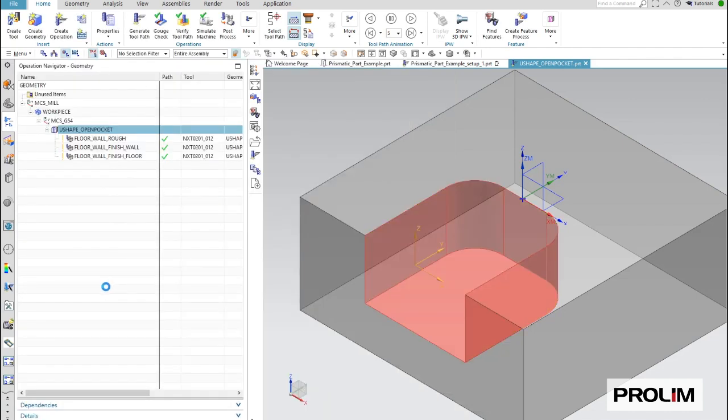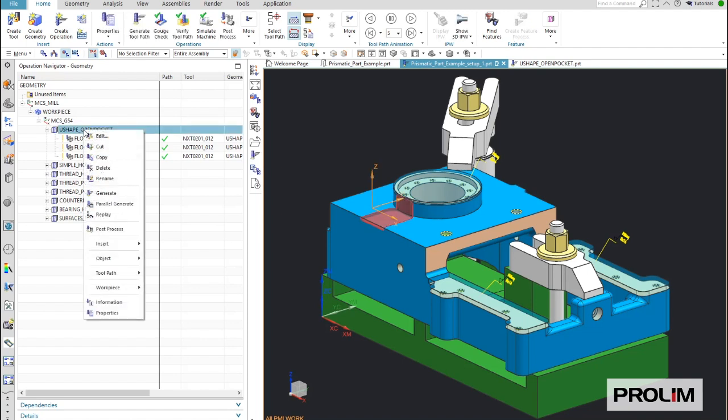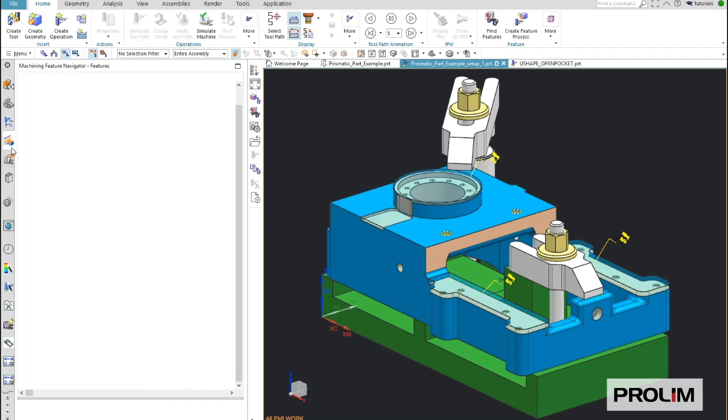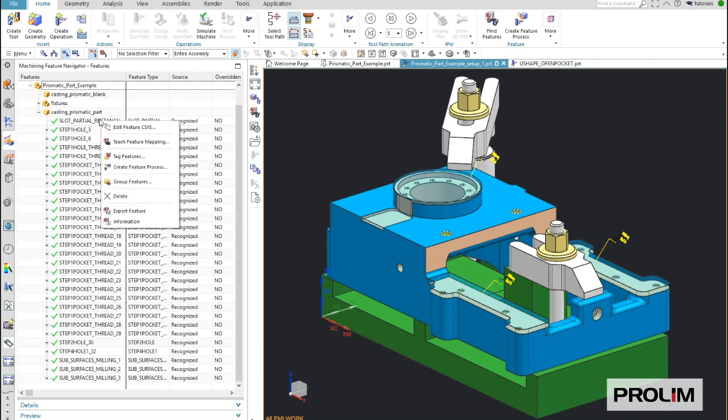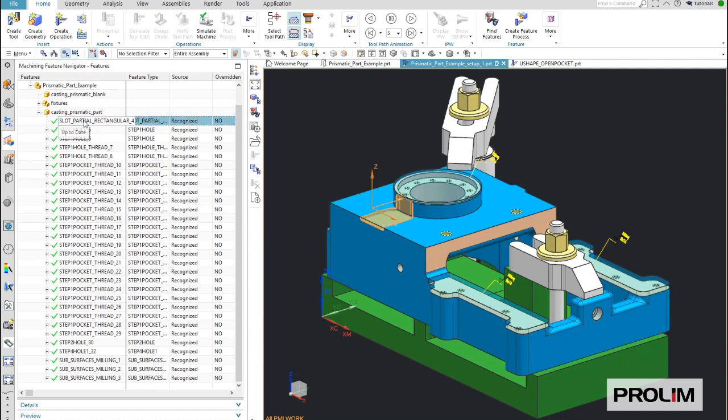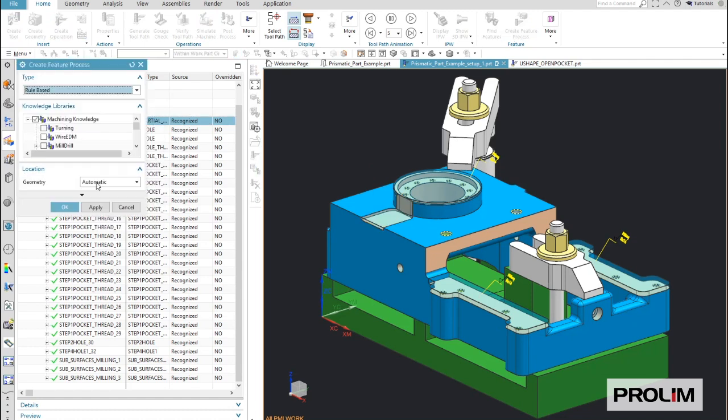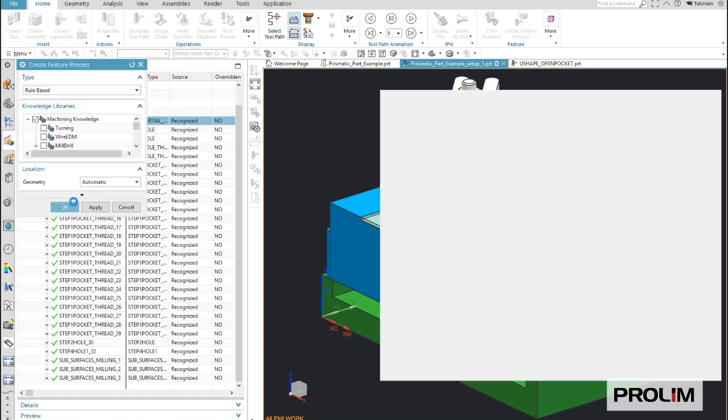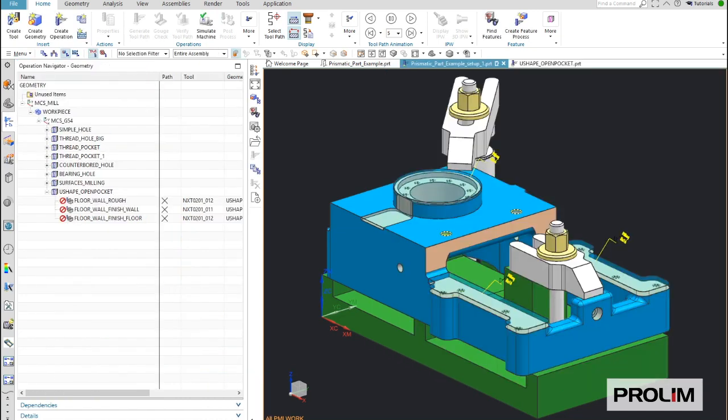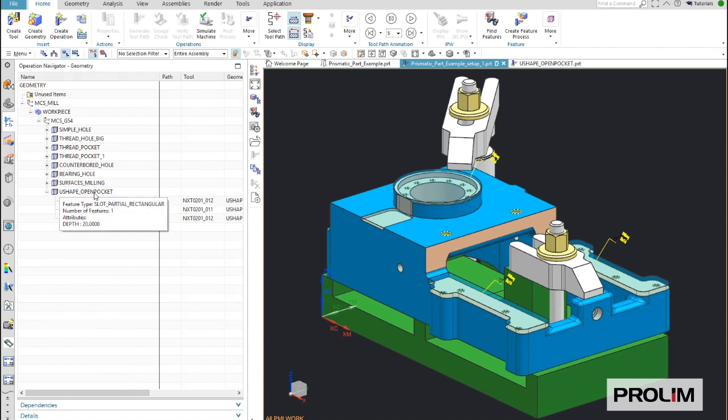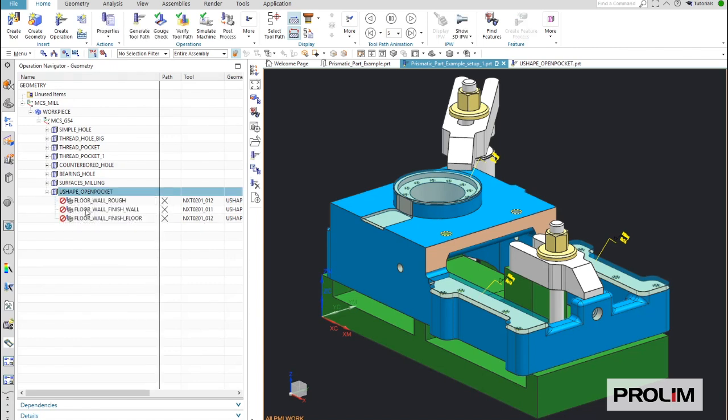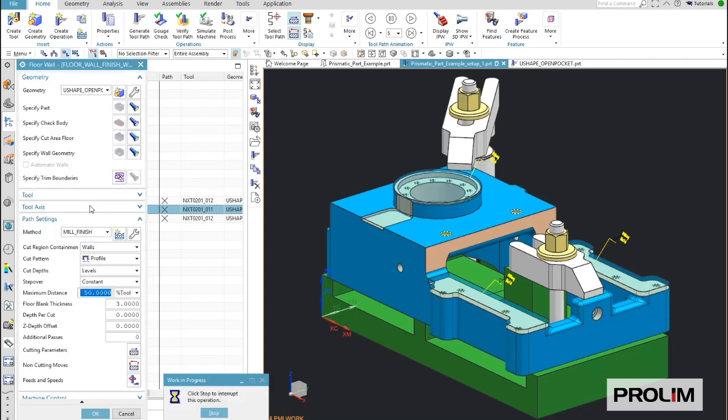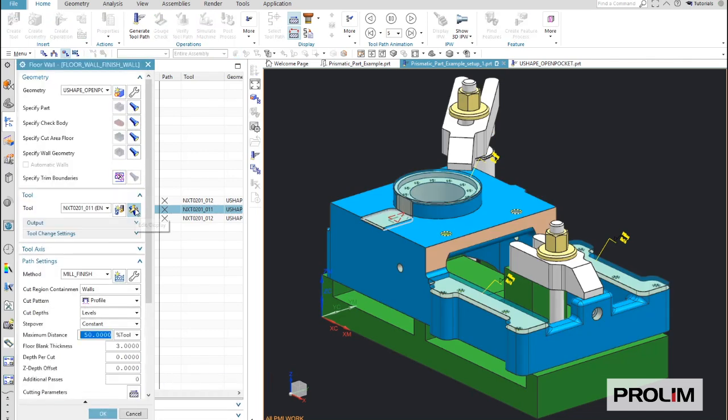Now, if I go back to my other part, which I already programmed, I delete the process which is already applied. Then I just select the features and apply or reapply the process again. And after this is done, you will see that the new feature also has three operations, but the second operation has, in this case, a different tool, which is, in this case, a 12mm tool.